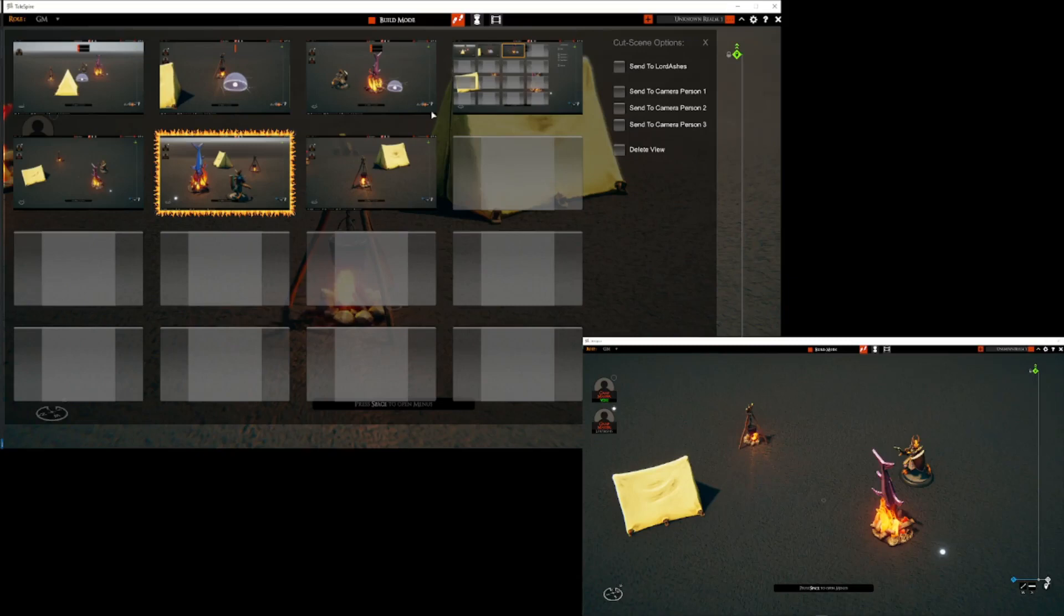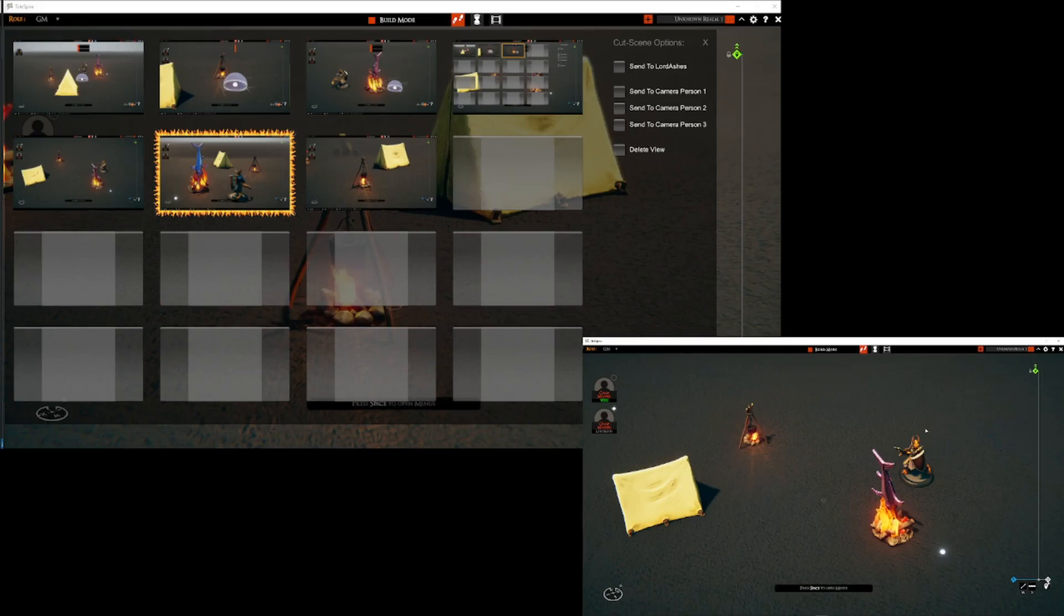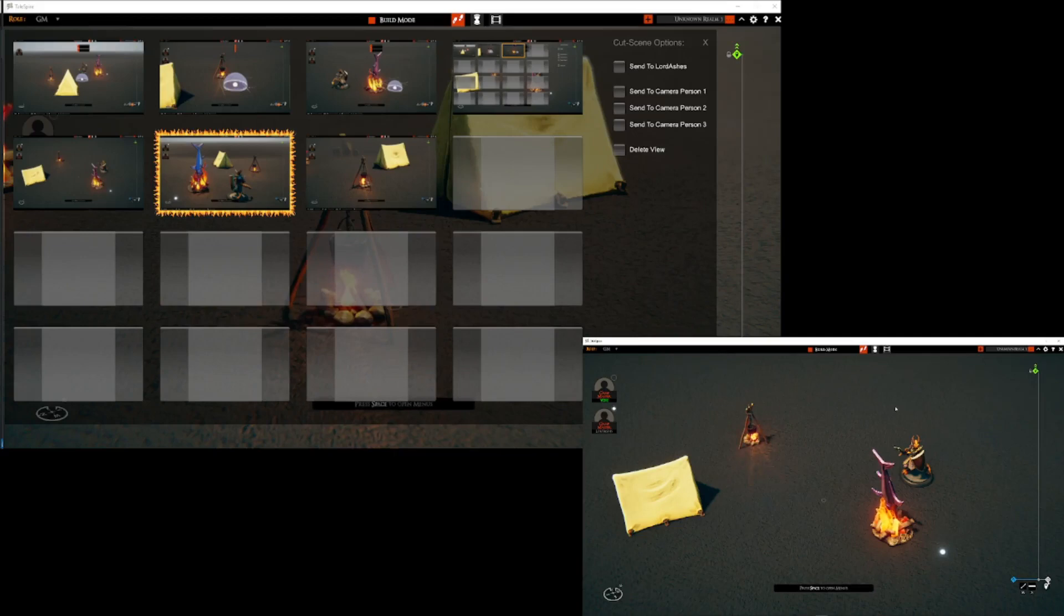So for example, we can go to our second session here for our non-GM and we can use the keyboard hotkey to now set the role as camera person 1. So now even though this session is also a Lord Ash's account, the identity has now been set to camera person 1 and that's what these selections are for.